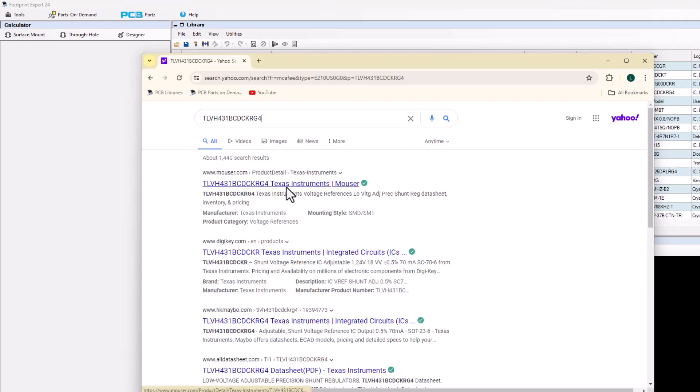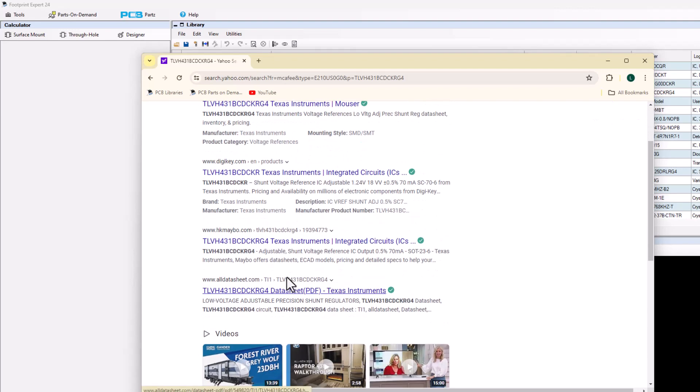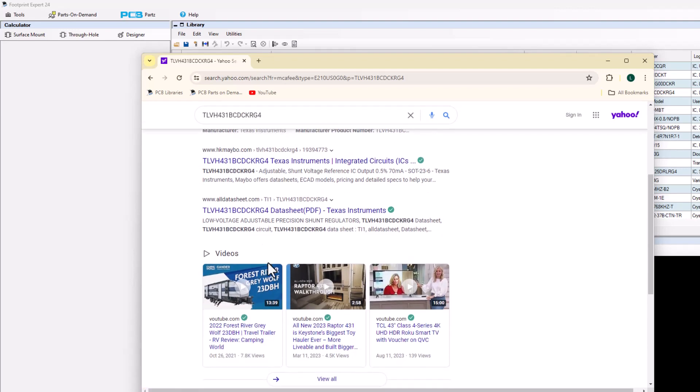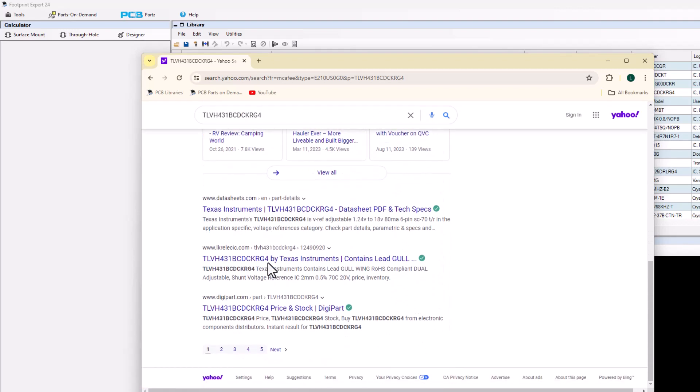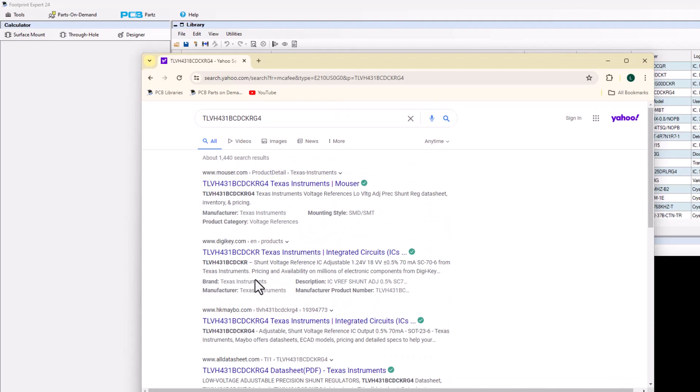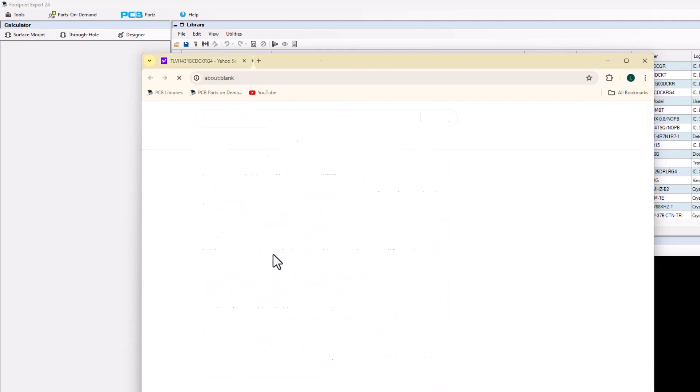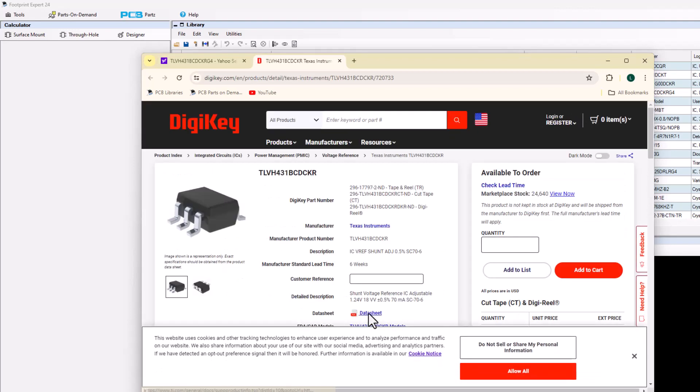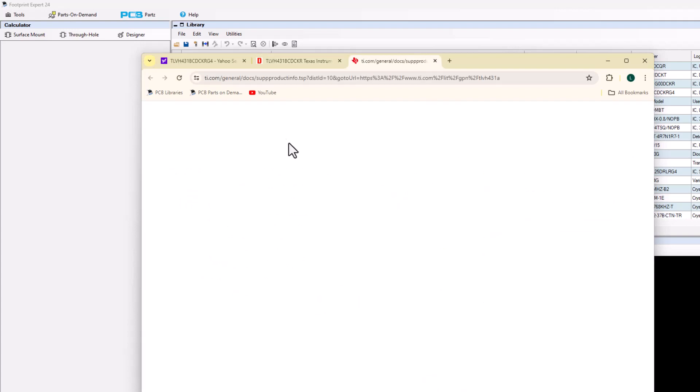So I come up with Mouser and DigiKey and all datasheet, and I got everything except for Texas Instruments. Now you can open up the DigiKey website and then click on the datasheet here, and that'll give you the datasheet link.